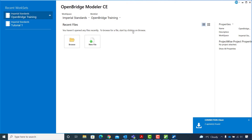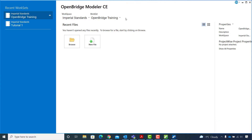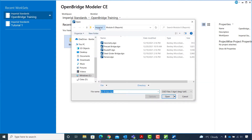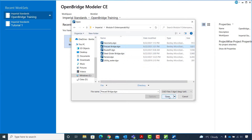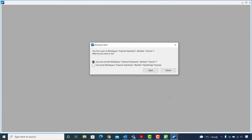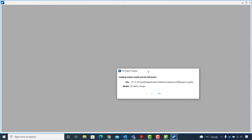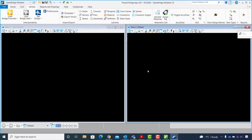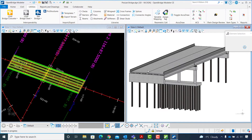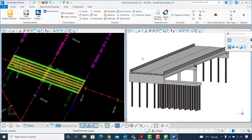On the main page of OpenBridge Modular, with the workspace set to imperial standards and work set to OpenBridge Training, I will hit Browse and point to Module 9 Interoperability to select the precast bridge DGN file. I hit Open. For the mismatch alert I will select the second option to open the file in the active workspace and work set. The precast bridge DGN file opens with a straight two-span precast girder bridge model inside it.